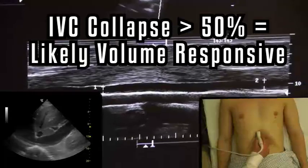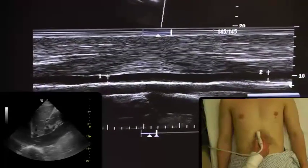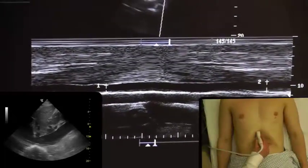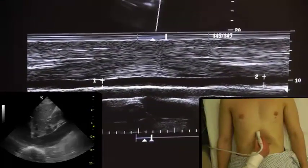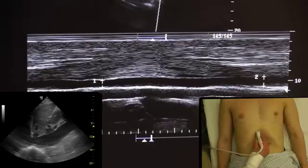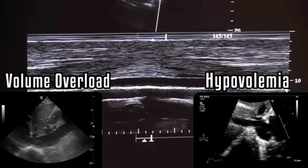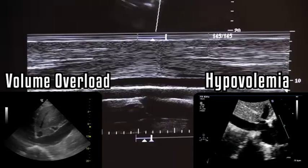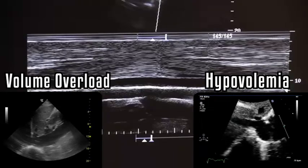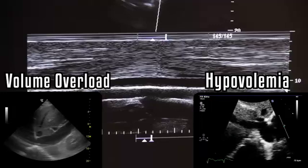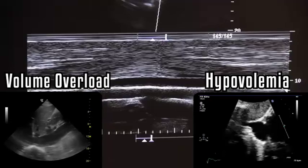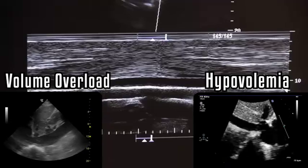The image on the left shows a patient who is volume overloaded — note how the IVC doesn't change with respiration. The image on the right shows a patient who is hypovolemic — note how the IVC collapses in on itself and is obliterated by inspiration.